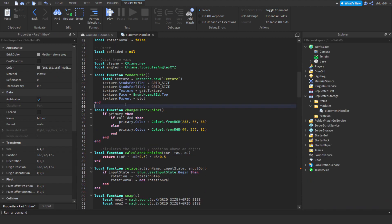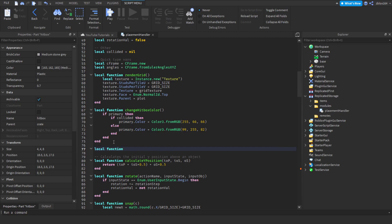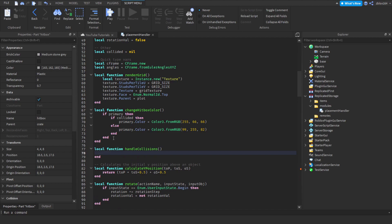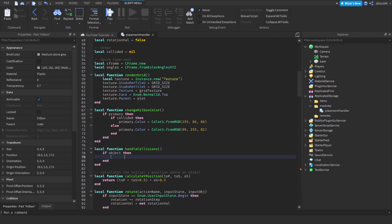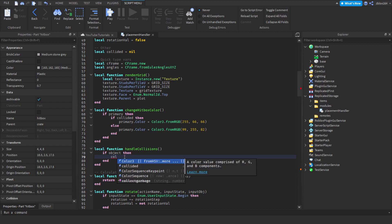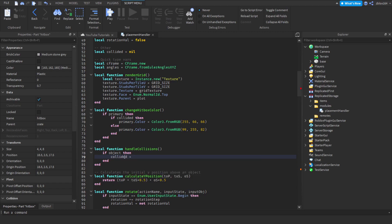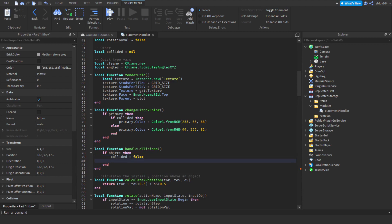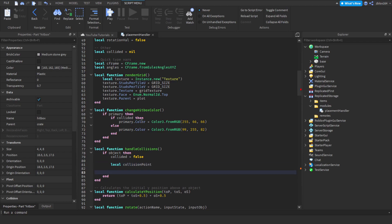Now we can go and start doing the collision function. Right below here we're going to create a function called 'handleCollisions'. In here we're going to make sure that the object actually exists, and before we create our two variables we're just going to set 'collided' to false, since that is our base case — if we are not colliding we want that to be false. Now we can create two variables: one called 'collisionPoint' and the other called 'collisionPoints'.